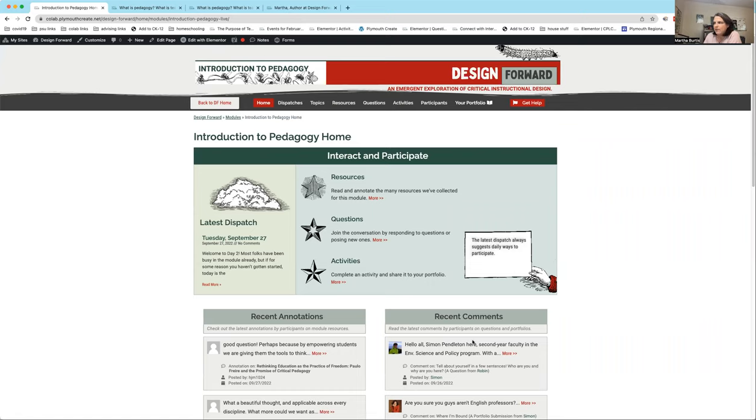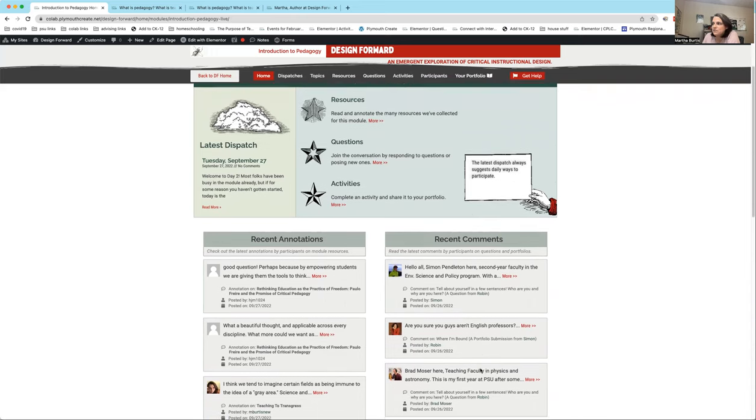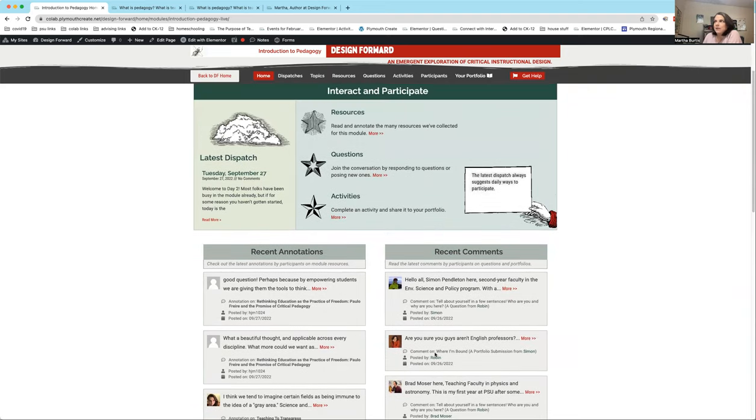We're looking at the Design Forward homepage. You'll see that the live version of the homepage is up now, which shows recent annotations and recent comments. But you may find that your annotations and comments aren't showing up here. So I wanted to tell you why that might be.